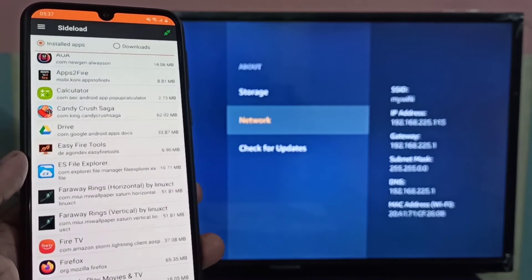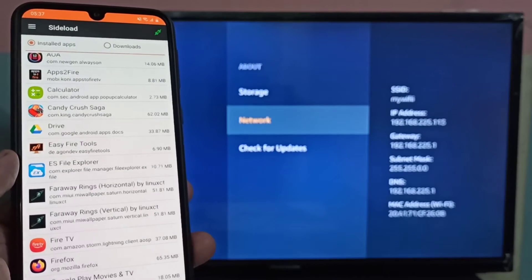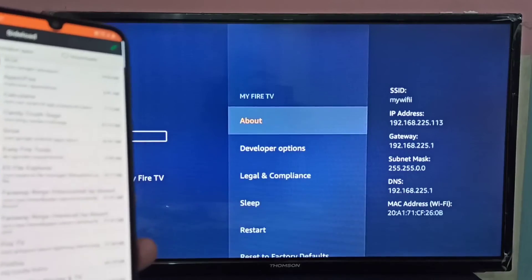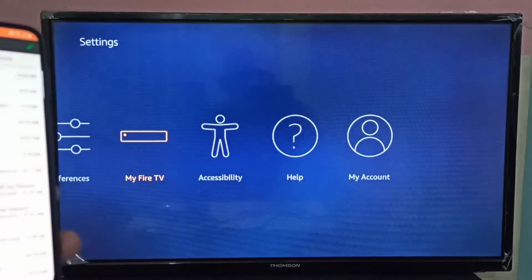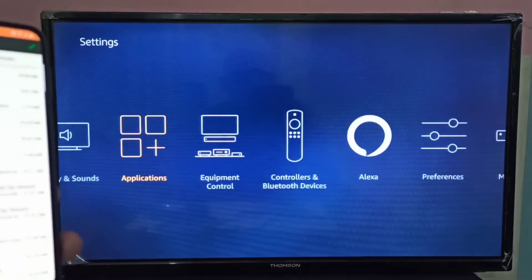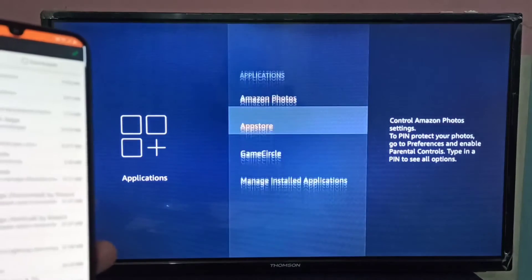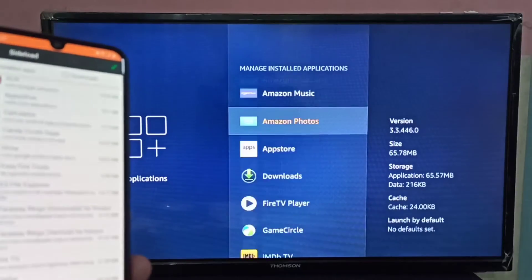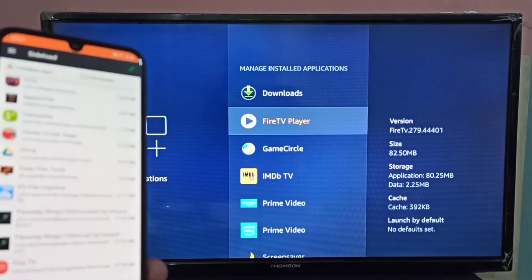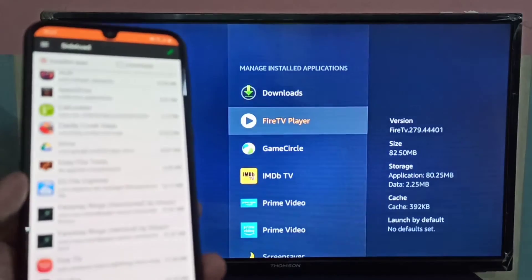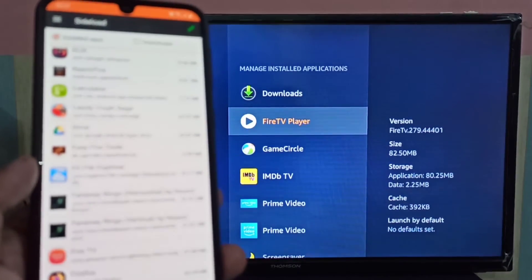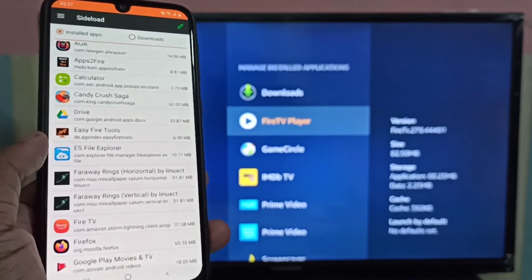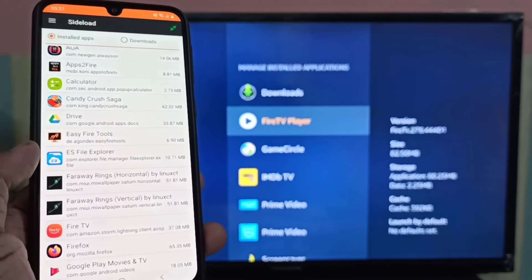First, let me go to Applications then Manage Installed Applications. You can see there is no ES File Explorer app currently installed. I am going to install it from this mobile phone — tap on ES File Explorer.